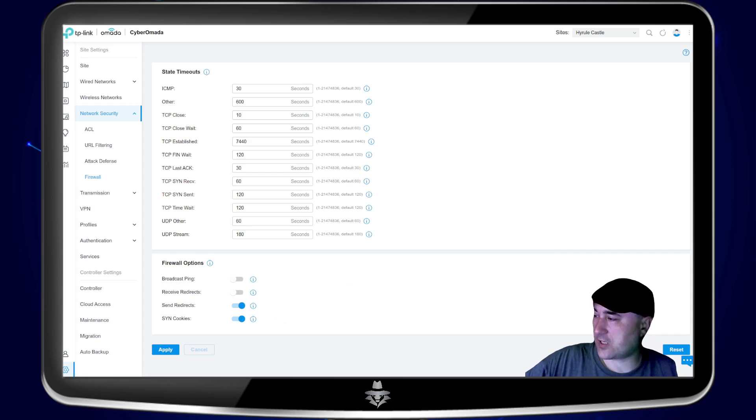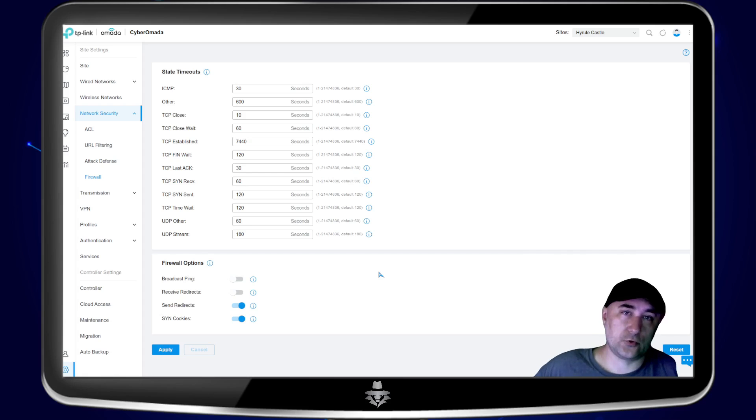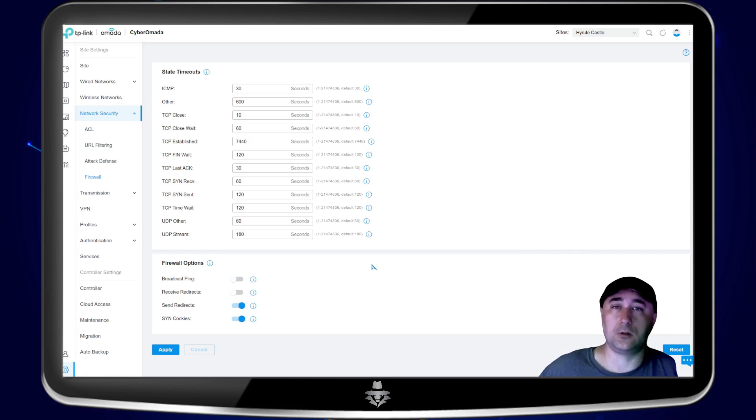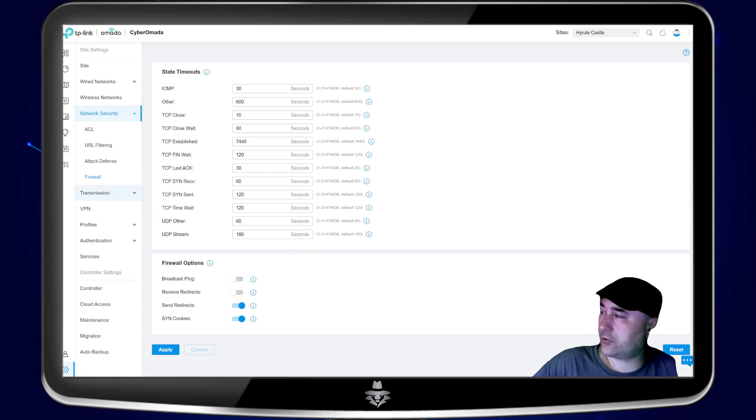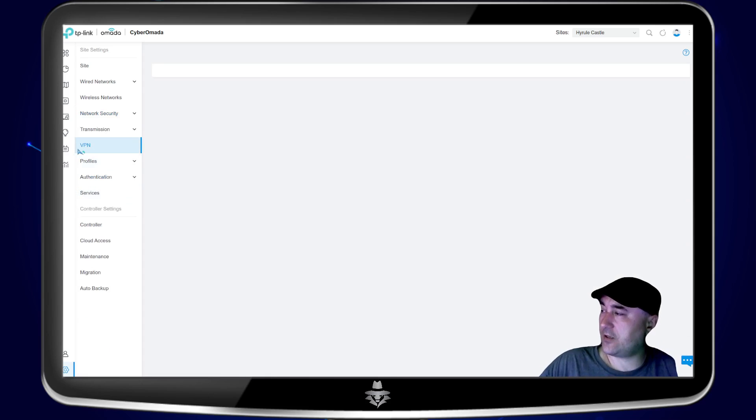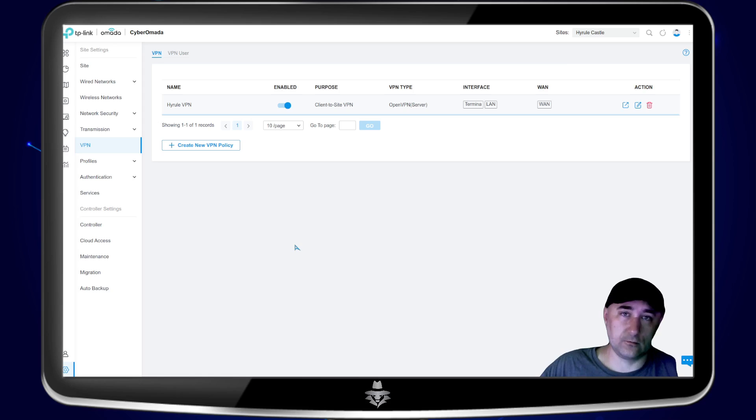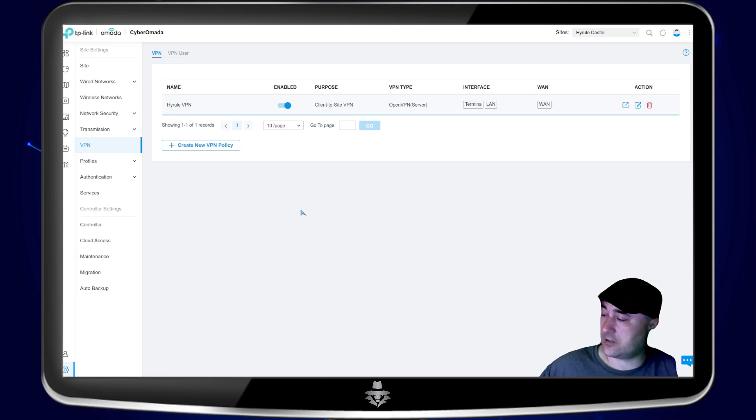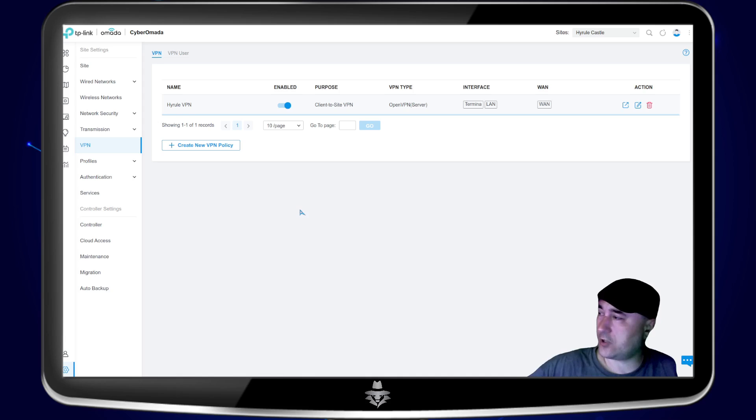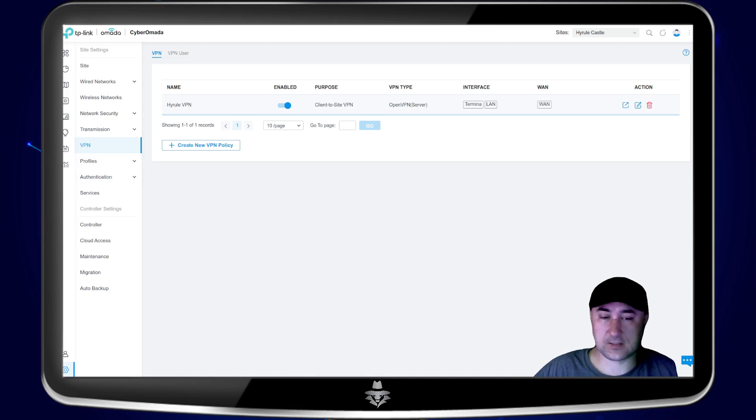I just recommend going through each one and going into details. If you want us to create a separate video that goes over the firewall rules, you can comment below and then we'll easily create a video. Again, the same thing goes with the VPN here. We can create a separate video documenting on how to create this on this device. Again, just leave a comment below. And if we get enough interest, we'll create a tutorial on how to create the VPNs.